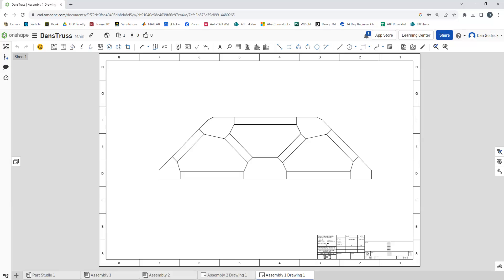So good luck. I don't go through everything. So yeah, you're going to have to make your own CAD, but you can see the general process. Hope that helped. Good luck trussing. All right. Bye-bye.